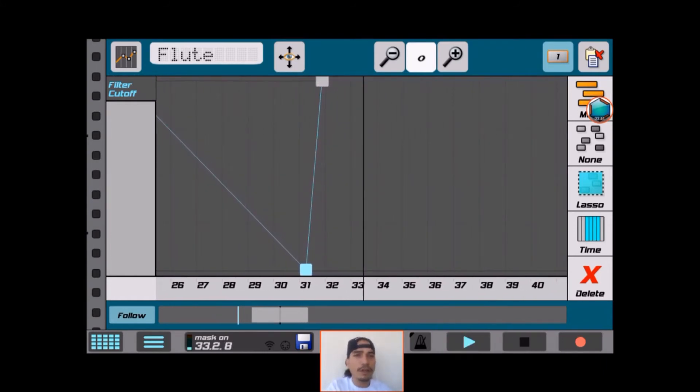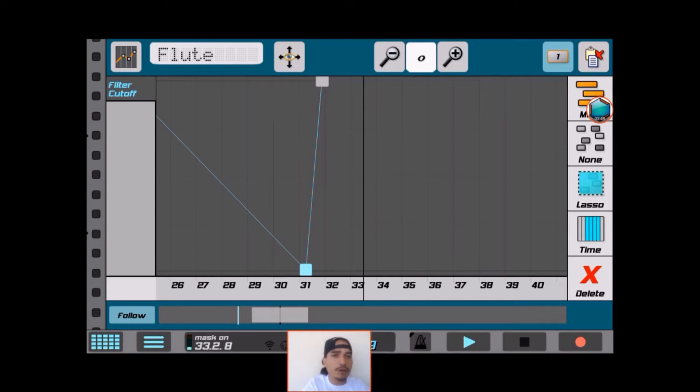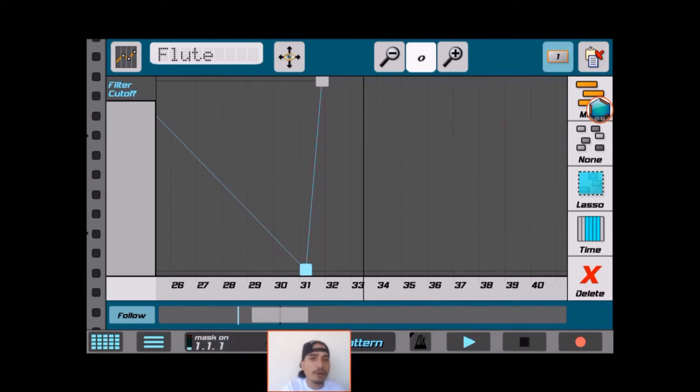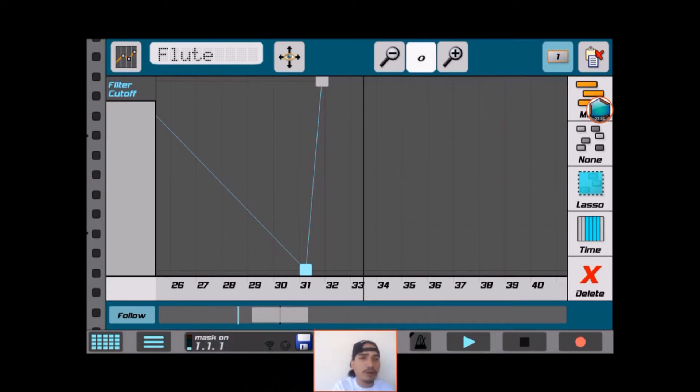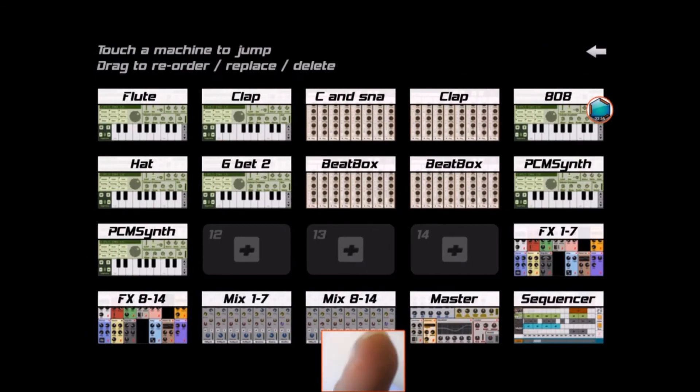Nice, right? Okay, so that's basically how to do it in song mode. What I'm going to do is switch it over to pattern mode. I'm going to show you guys a cool little trick.